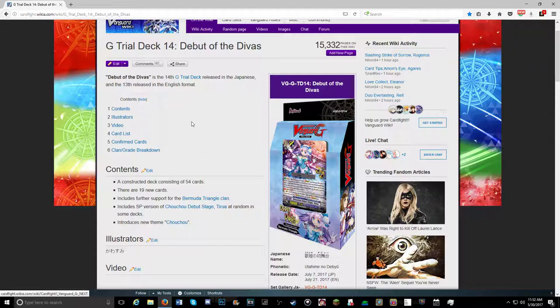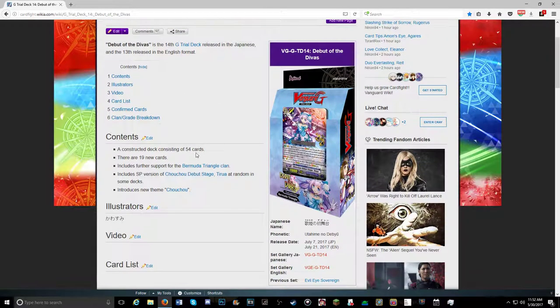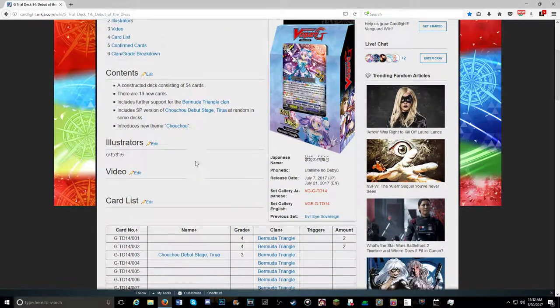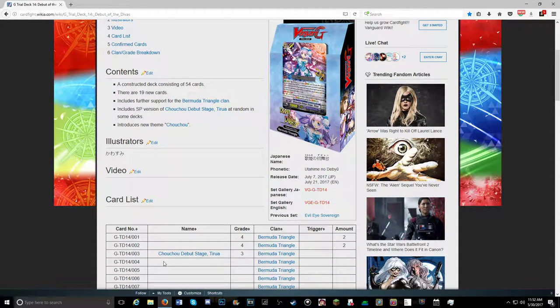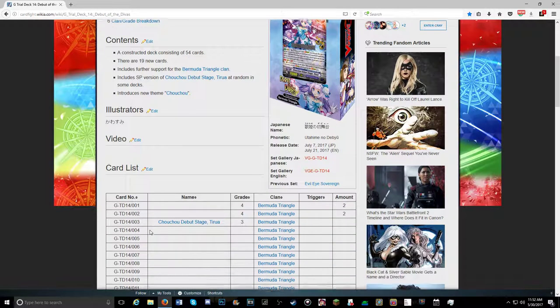So guys, as you know, a few days ago I covered this wonderful Vanguard trial deck. And we had the name of the unit released, Chouchou Debut Tirua, which I was assuming was the Japanese name, but we now have its real name.